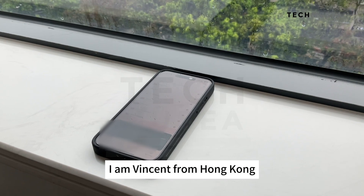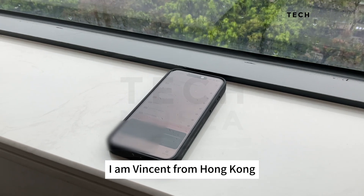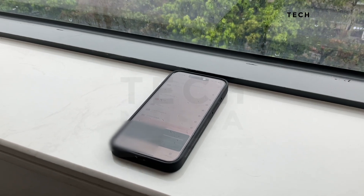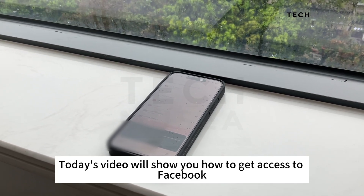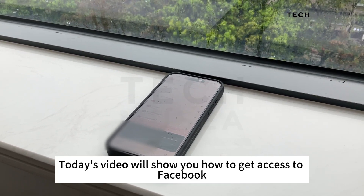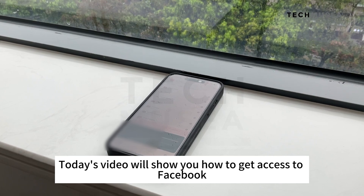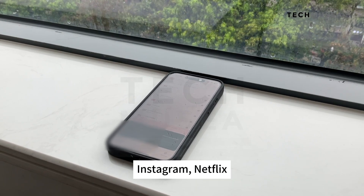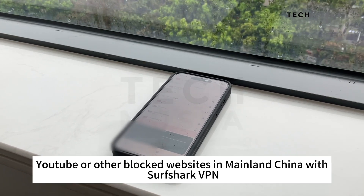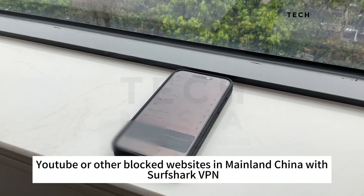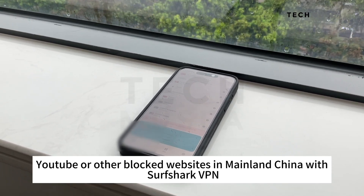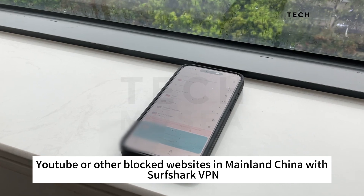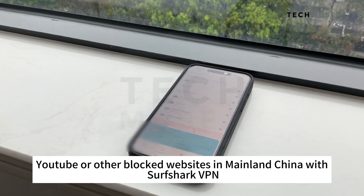Hello, I'm Vincent from Hong Kong. Today's video will show you how to get access to Facebook, Instagram, Netflix, YouTube, or other blocked websites in mainland China with Surfshark VPN.